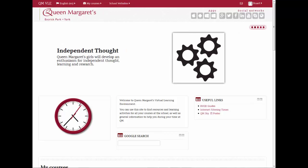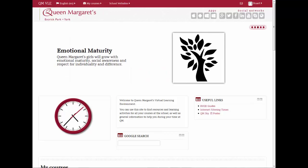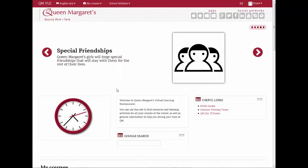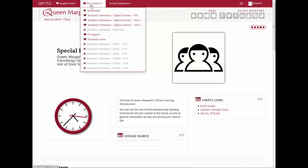Firstly, log into the VLE using your standard network username and password. Now access the course you need to adjust the enrolments for by selecting it from the drop-down My Courses menu at the top of the screen.